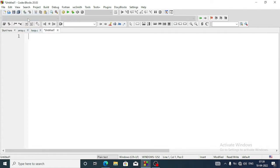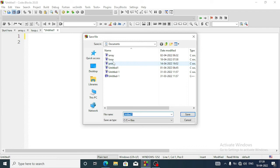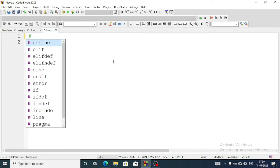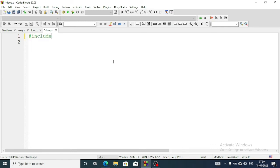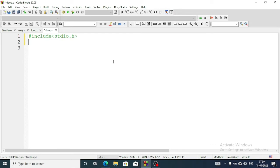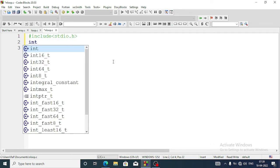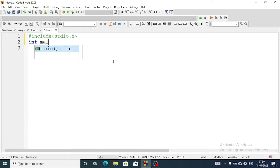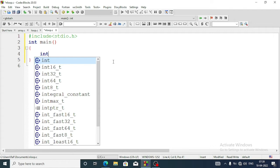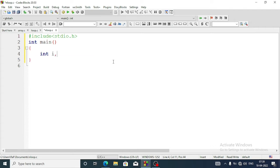Let us do this. First we will save the program as nested_loop.c. The first line will always be the header file: include stdio.h. Then we will have the main function — int main — with curly braces. Here we will declare variables: int i for the main loop and j for the nested loop.